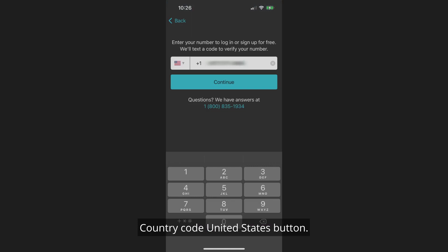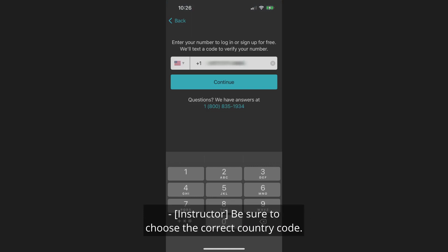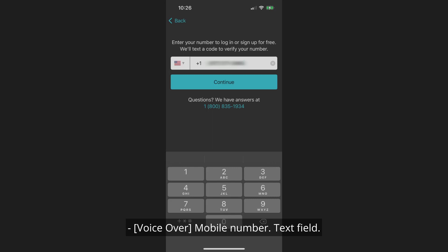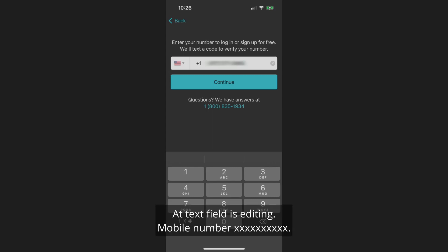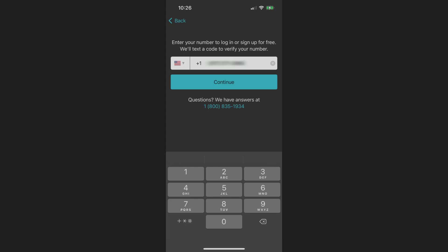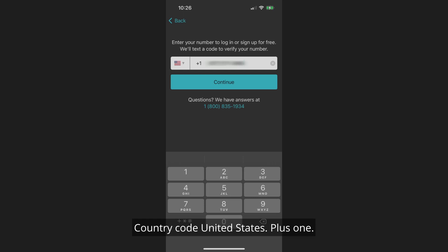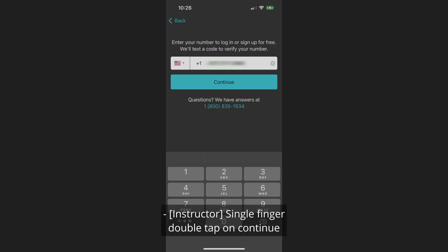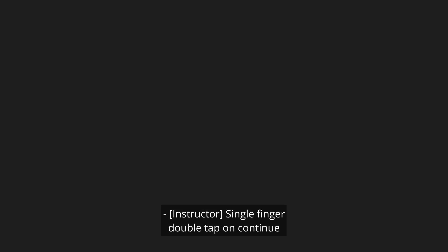Be sure to choose the correct country code — Plus one, United States. Tap the mobile number text field to begin editing and enter your phone number. Once your number is entered, you will see options including Clear Text and a Continue button. Do a single-finger double-tap on Continue to proceed.